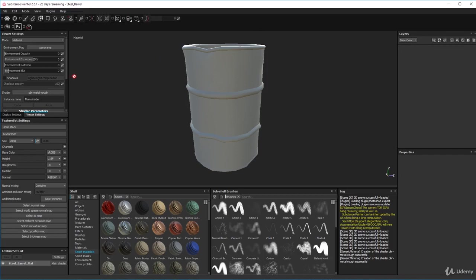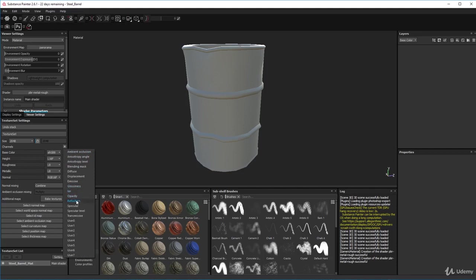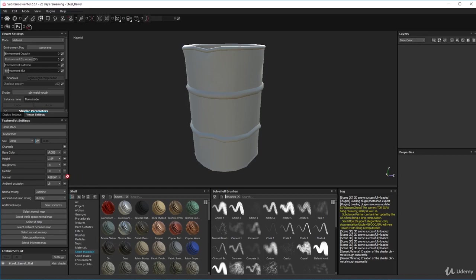Over here in Texture Set Settings - this is what I was talking about before. These are the channels we're going to bake as an initial bake onto our drum. We've got base color, height map, roughness, metallic, and normal map. If you want to add a new one - which we do - we add ambient occlusion. Click the plus, select ambient occlusion from the list, and add it down there.